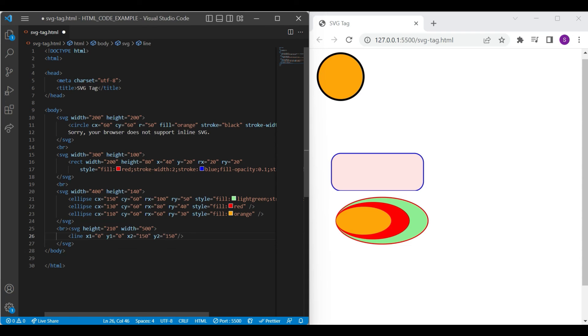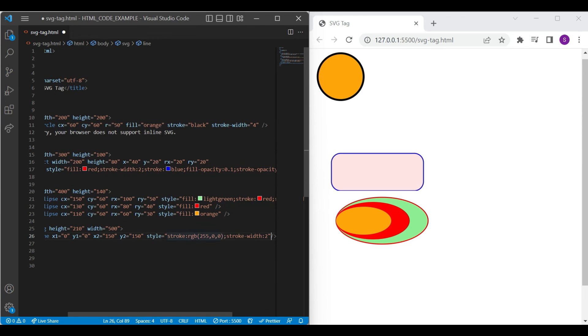X1 and X2 define start and end line on X axis. Similarly, Y1 and Y2 define start and end line on Y axis. Every line element need to specify stroke and stroke width color. So it will be visible on browser with specific stroke color.